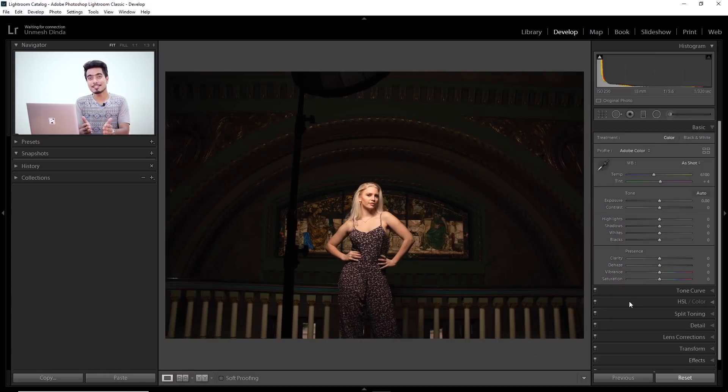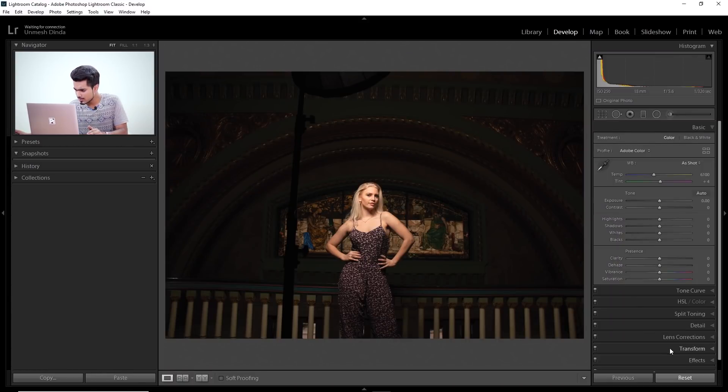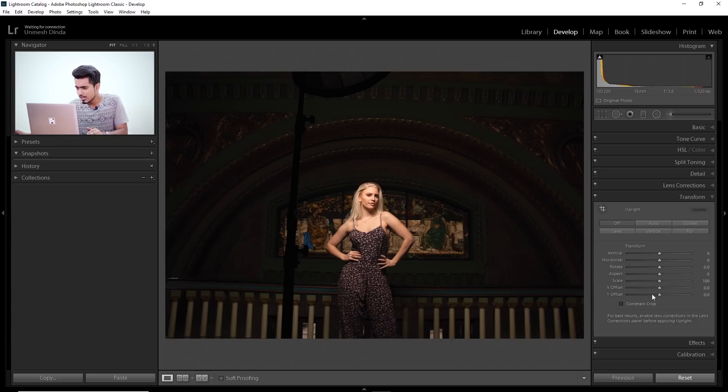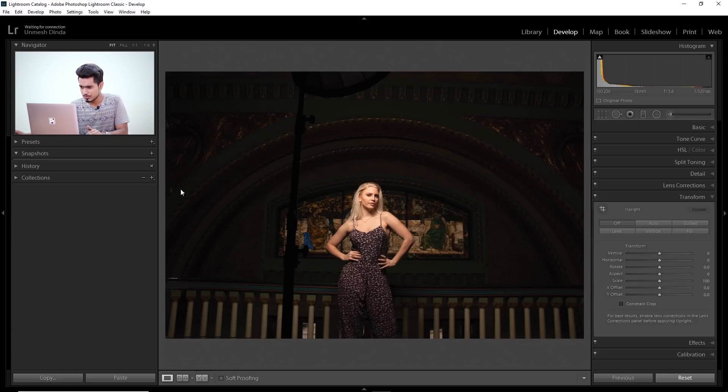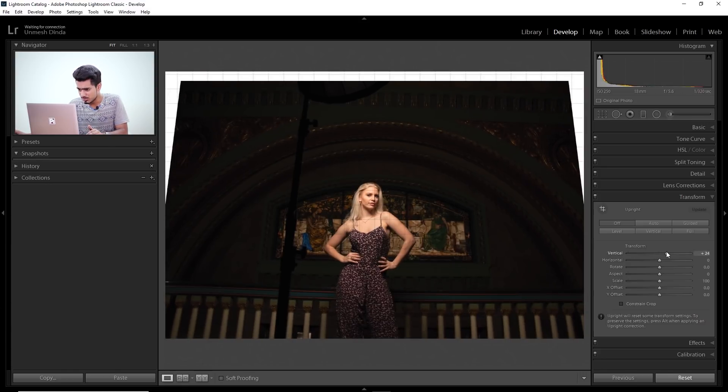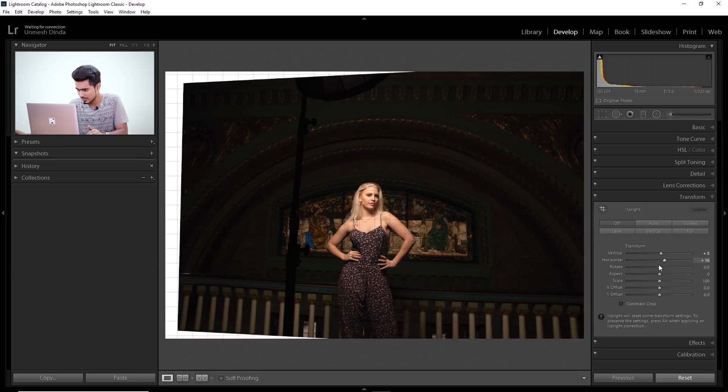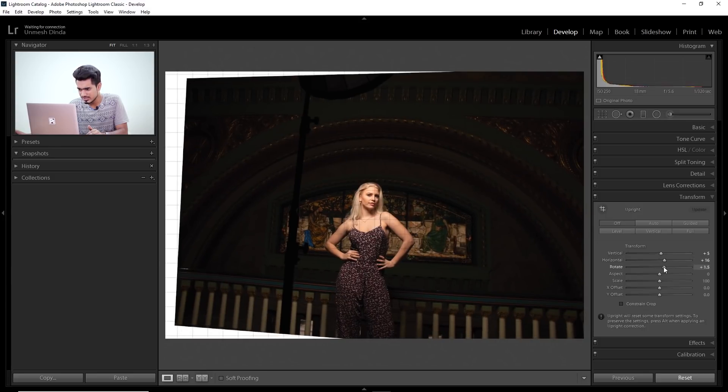So here we are in the develop module of Lightroom and all you have to do just click on transform. Now, there are a ton of sliders which you can use to kind of fix it. You can use the vertical and horizontal sliders and all these stuff, but it's a little complex. So let me show you an easier and much more accurate way to do this.